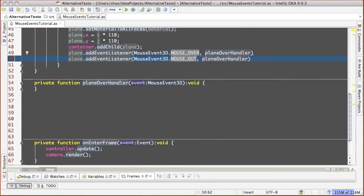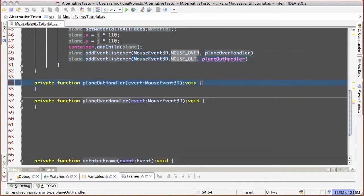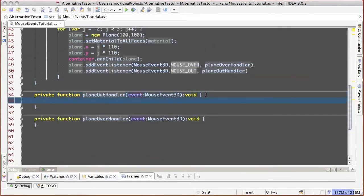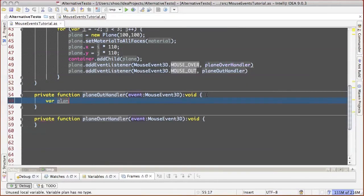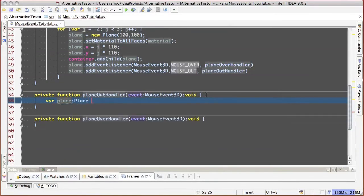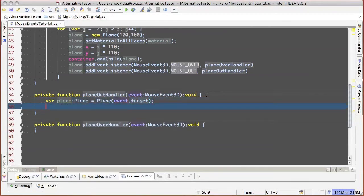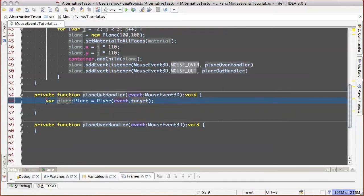We create functions that will be triggered when an event happens. As a parameter, these functions get an object of the class event, from which one can extract different information, for example, information who exactly has dispatched this event. In our case, which plane exactly was the event's source.